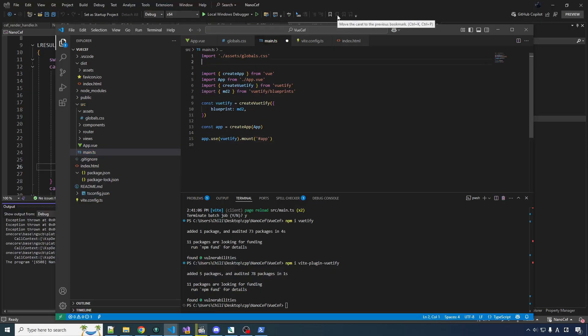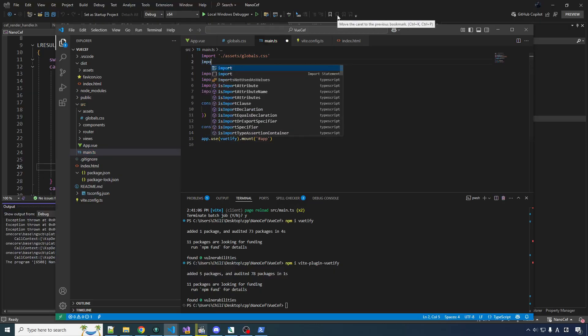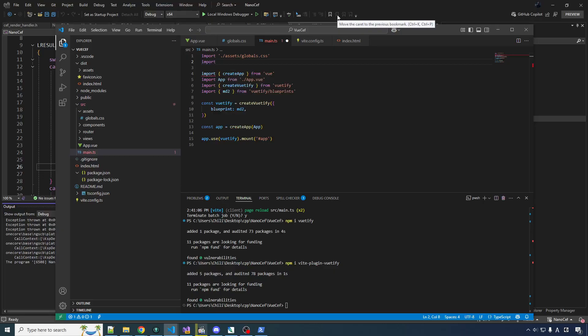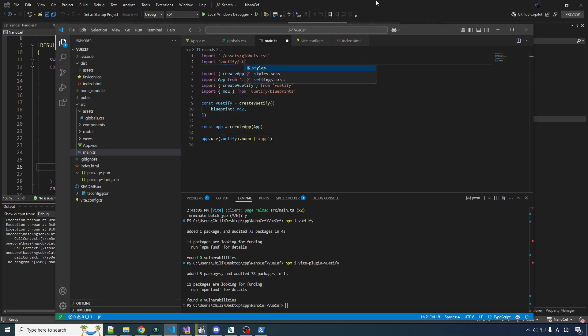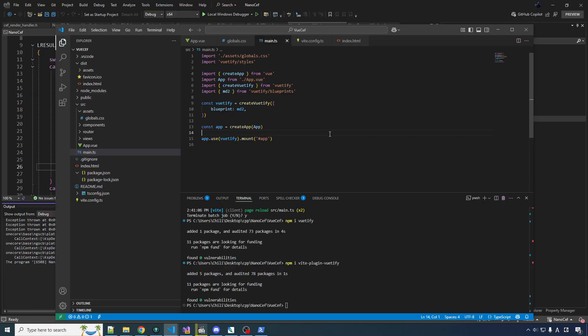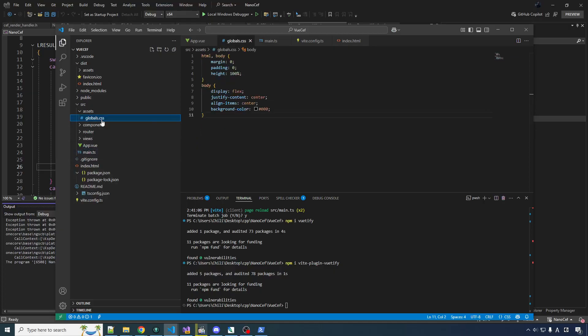Now we have Vuetify all set up in there. Actually, not really. We also have to import the styles, otherwise it's going to look funky. Like all the components will be there, but they're going to look very strange. So we need to import Vuetify styles. And there, there we should have everything. It should be all good to go.